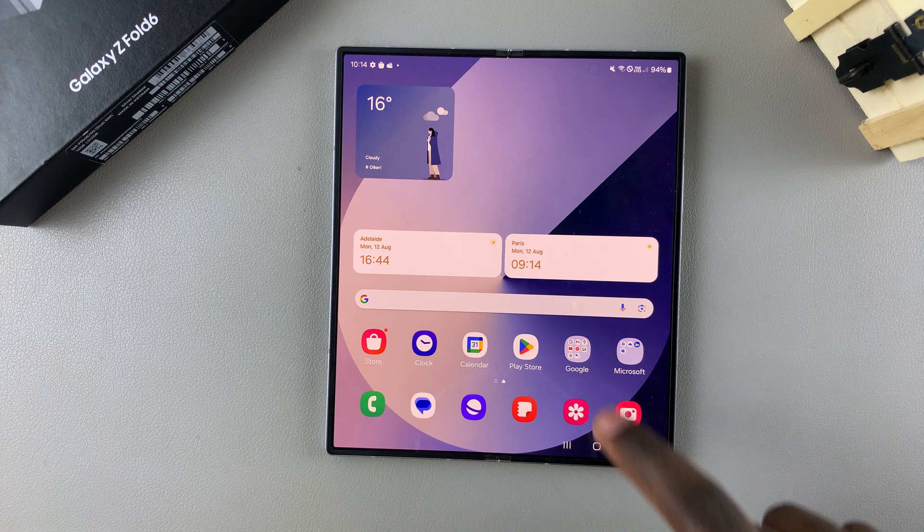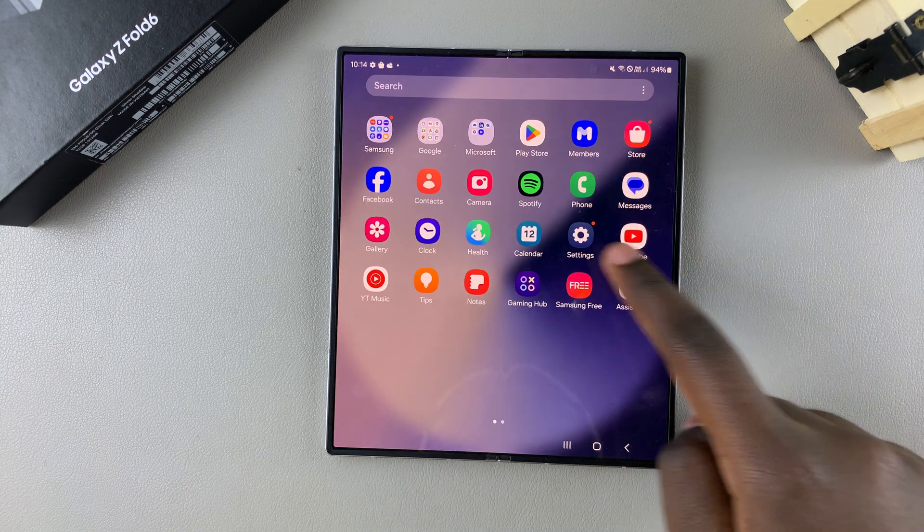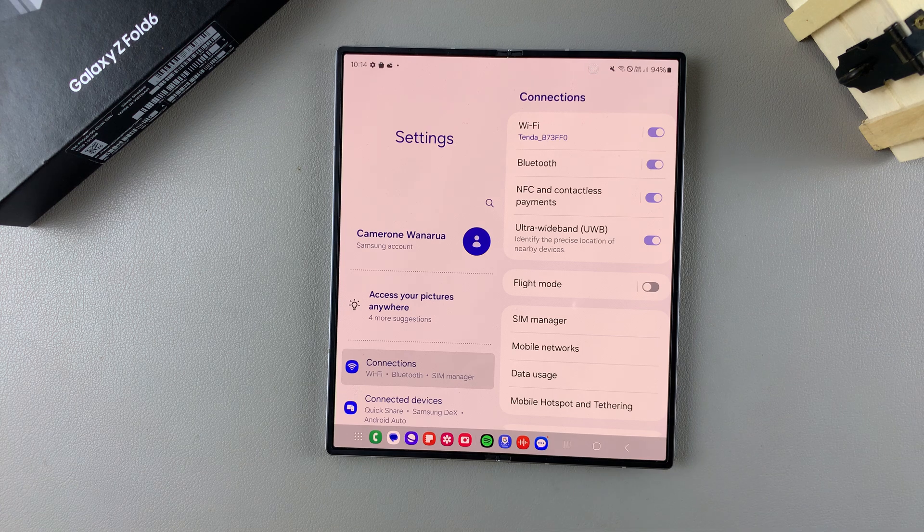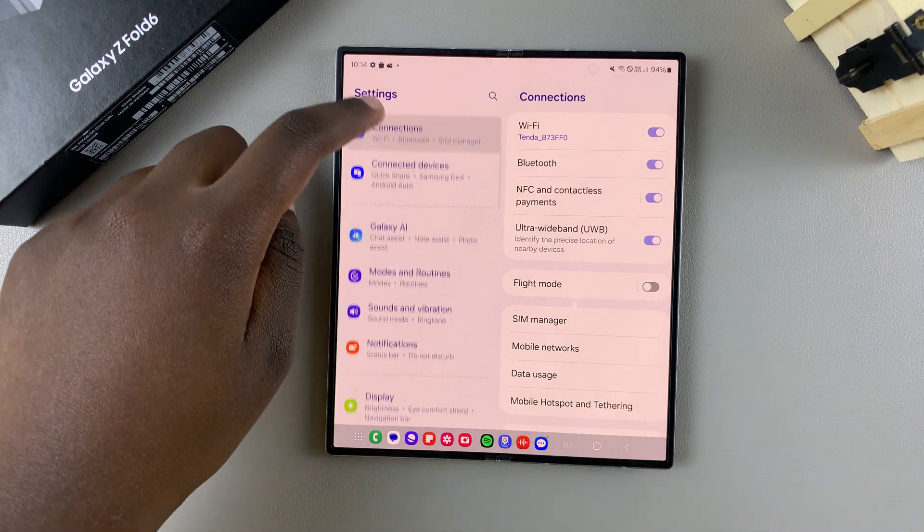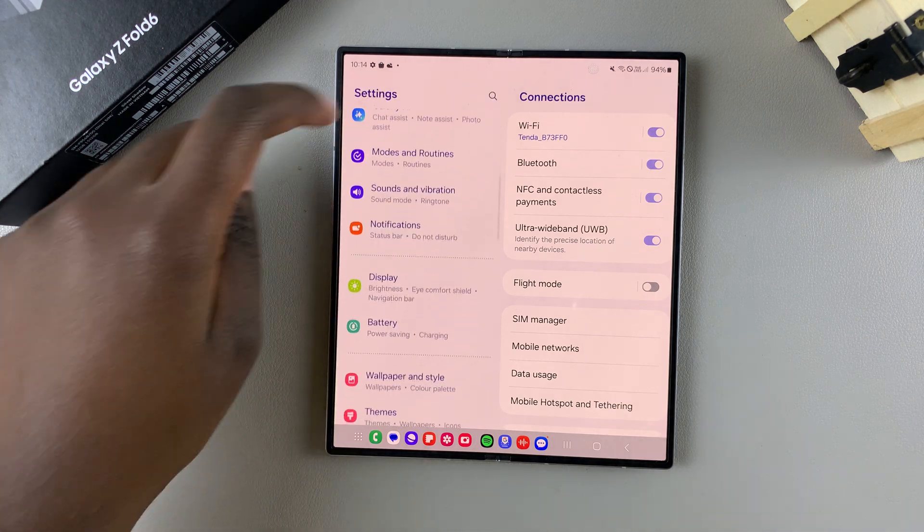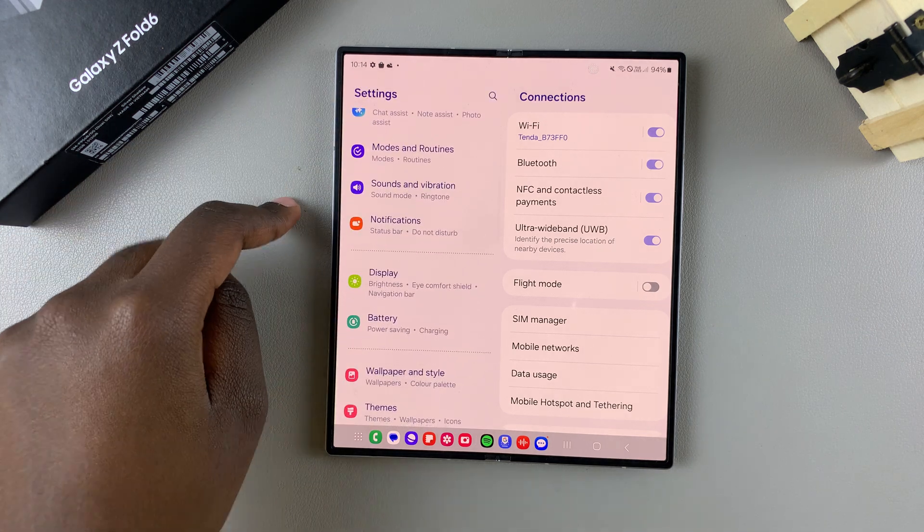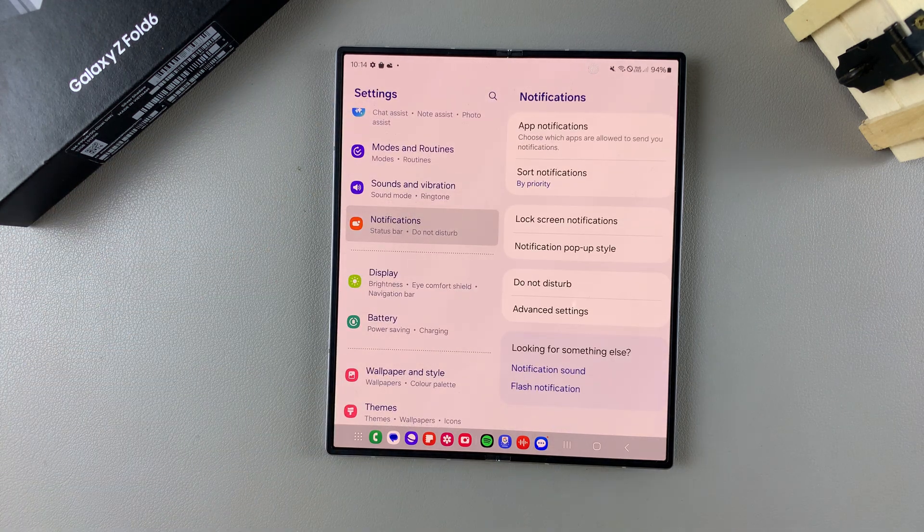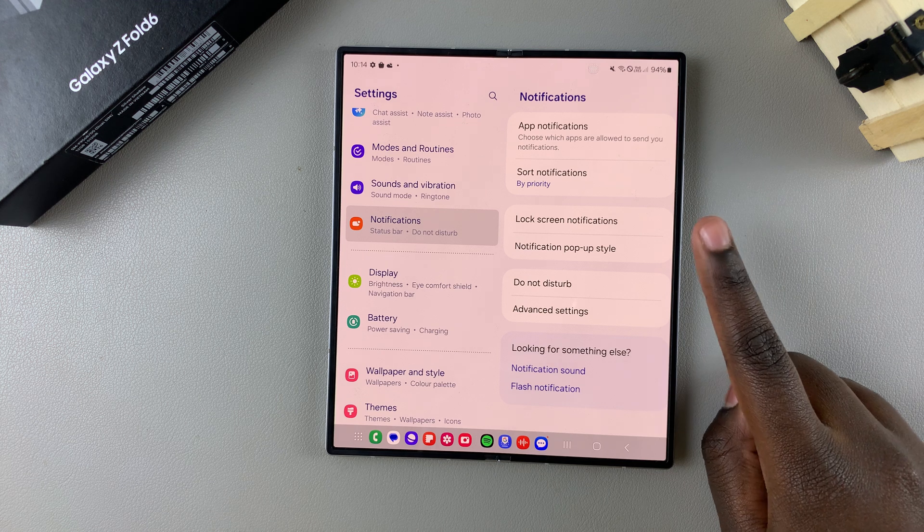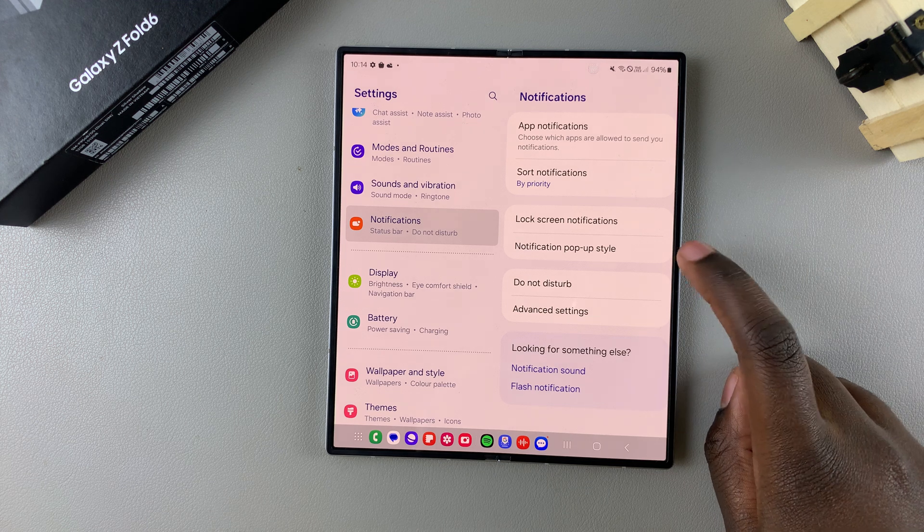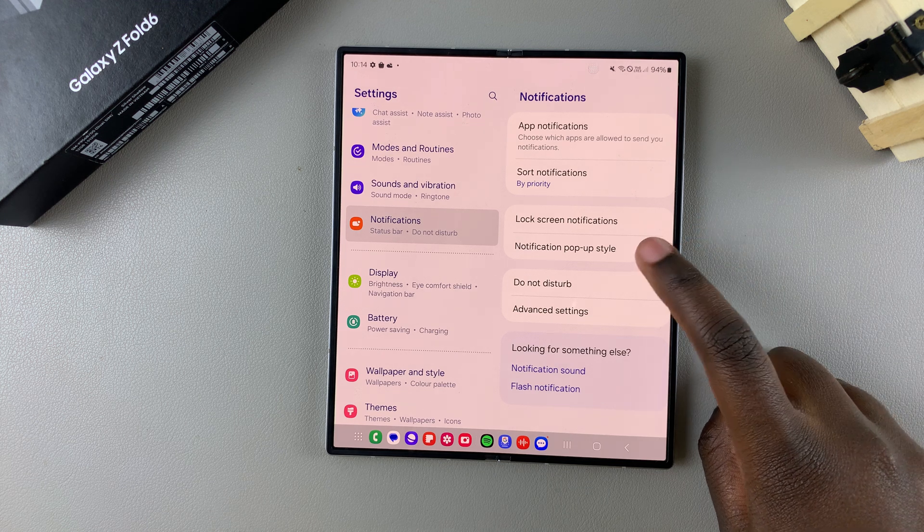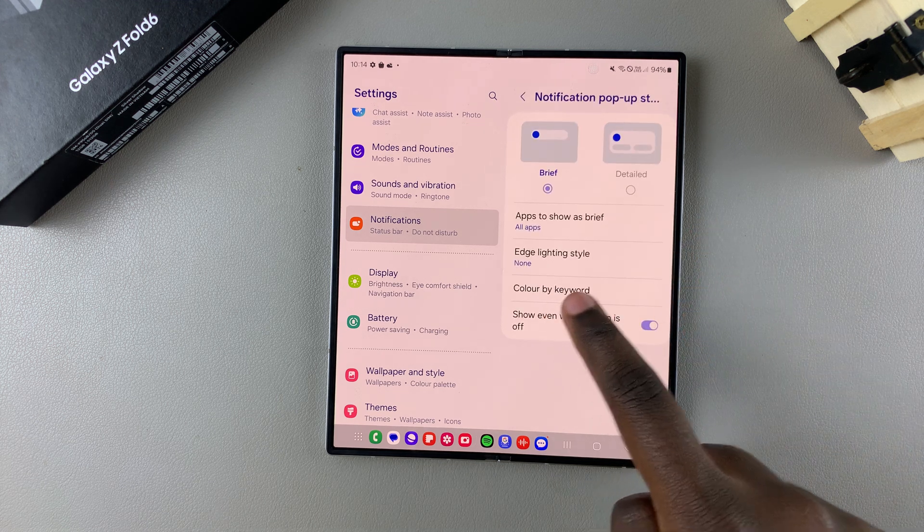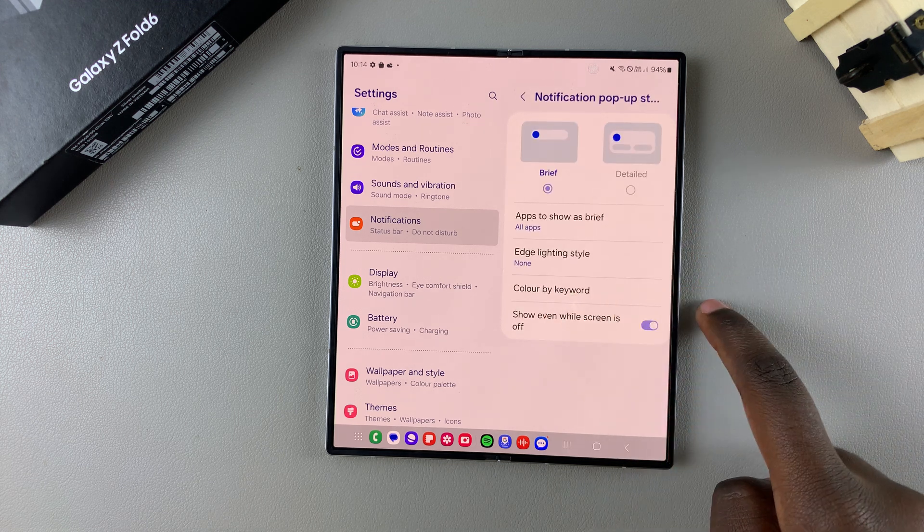So the first step is to open settings, and in settings you want to scroll and select notifications. Under notifications, tap on notification pop-up style, then select edge lighting style.